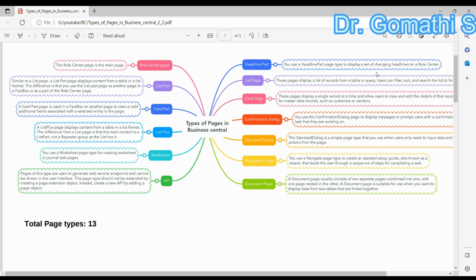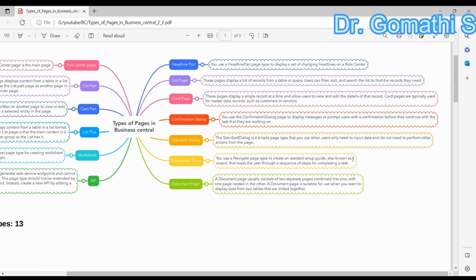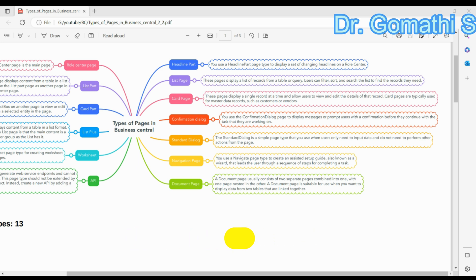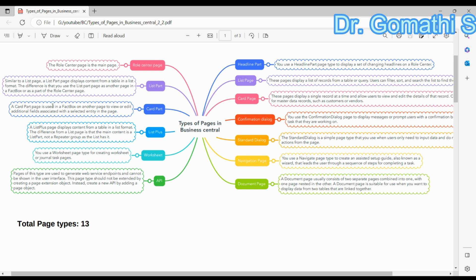The next one is the List page. The List page displays a list of records from a table or query. Users can filter, sort, and search the list to find the record they need. For example, you might create a List page to display all open sales orders, and users can filter, sort, and search the list to find the records they need.